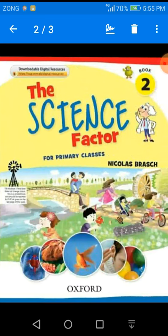Bismillah ar-Rahman ar-Rahim. Assalamu alaikum to class. Hope you all will be fine. It's a lecture of Science. So, open your notebooks.